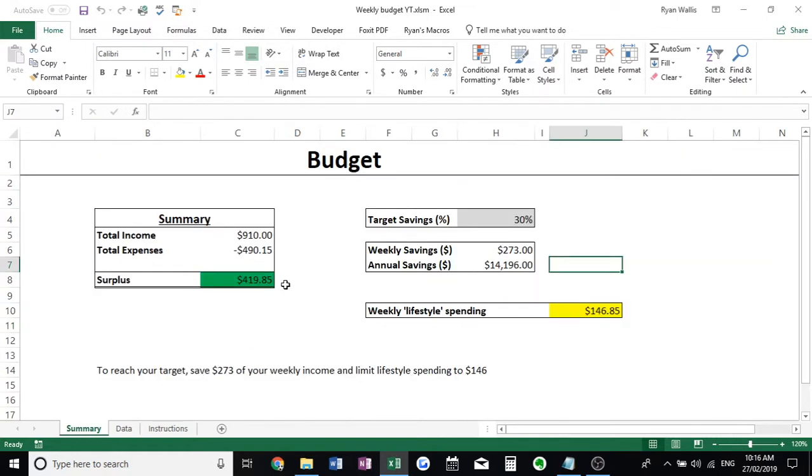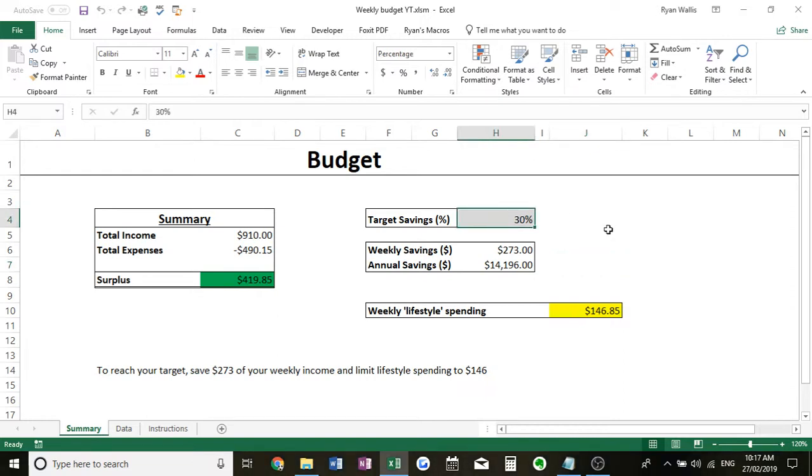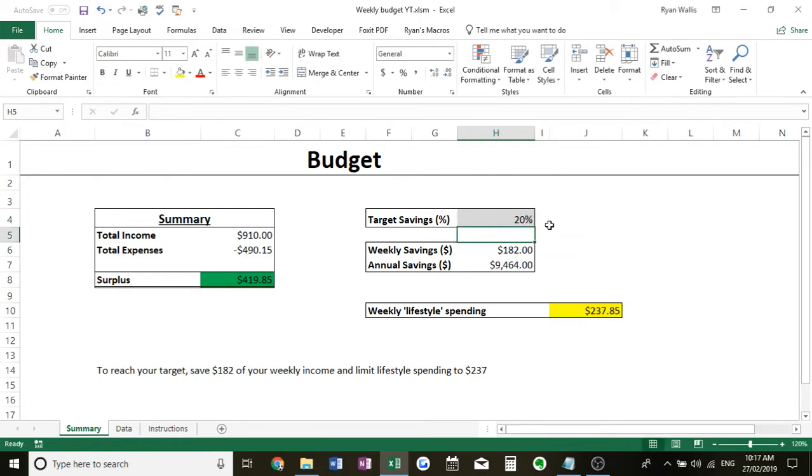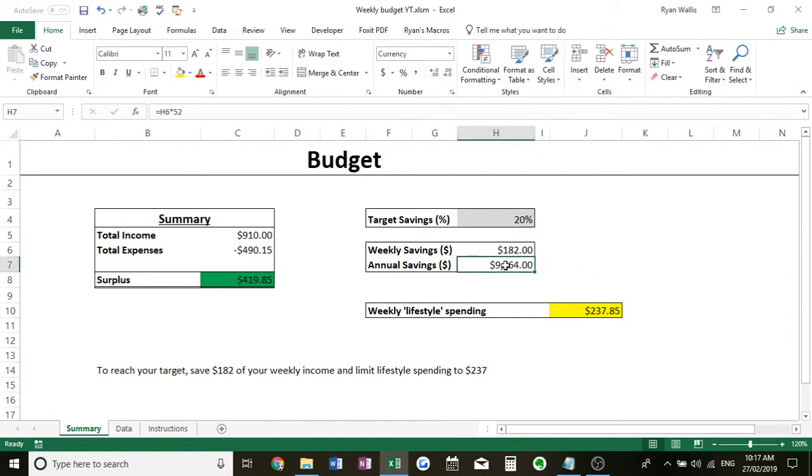Now the one thing you do need to do on this spreadsheet is adjust your target savings. What it is is just a percentage of your total income, so $910, 30% of that will be $273 we've got here. Now you can change this yourself, see what it looks like. Obviously smaller savings, you're going to have a bit more to spend on your weekly lifestyle. And what it will do here is also convert it to an annual savings.